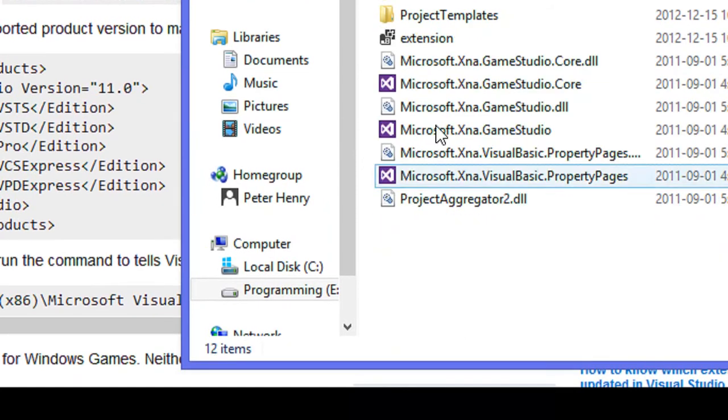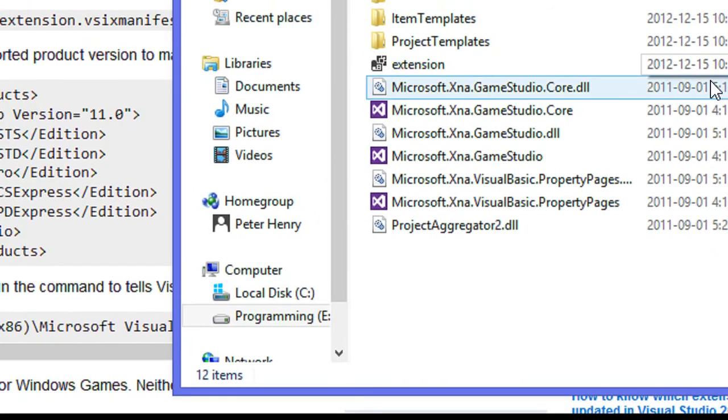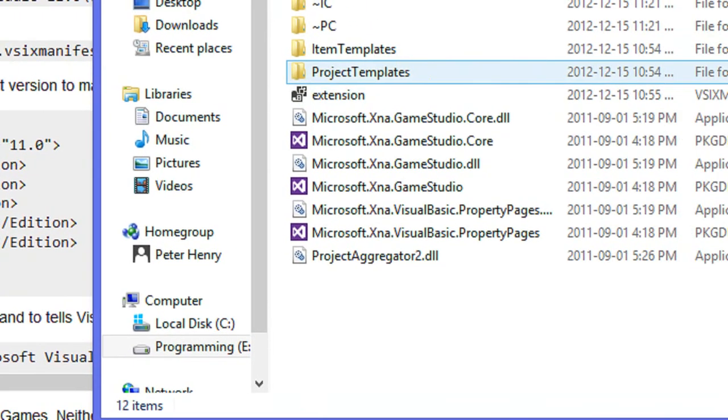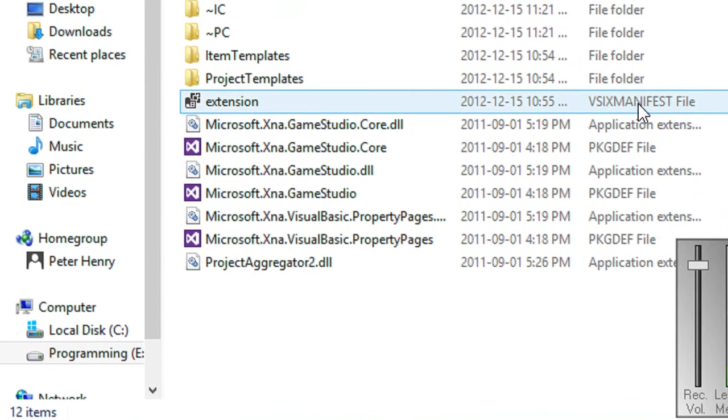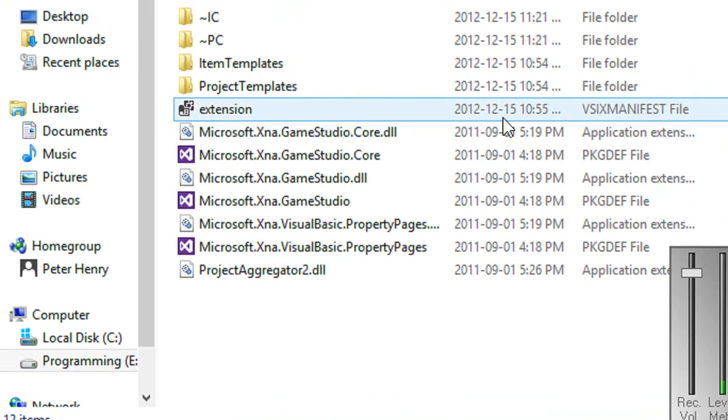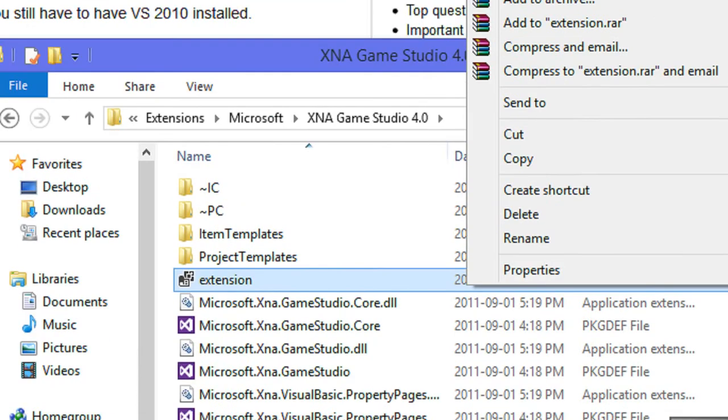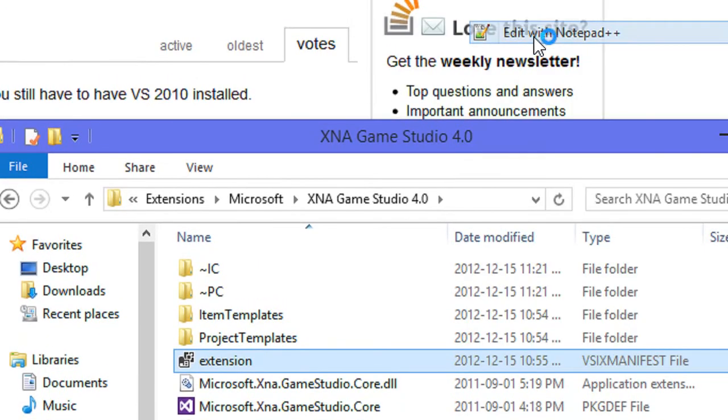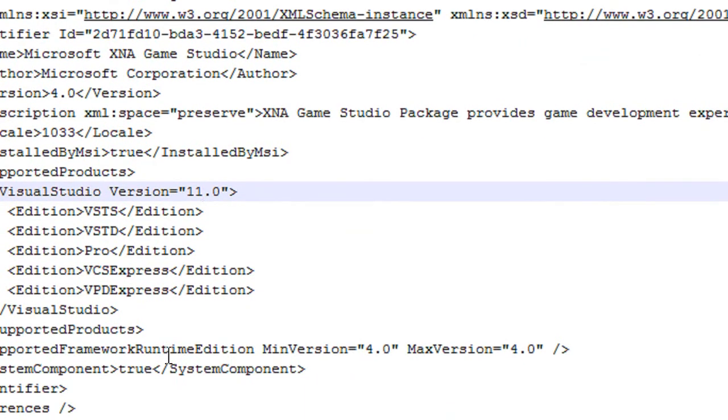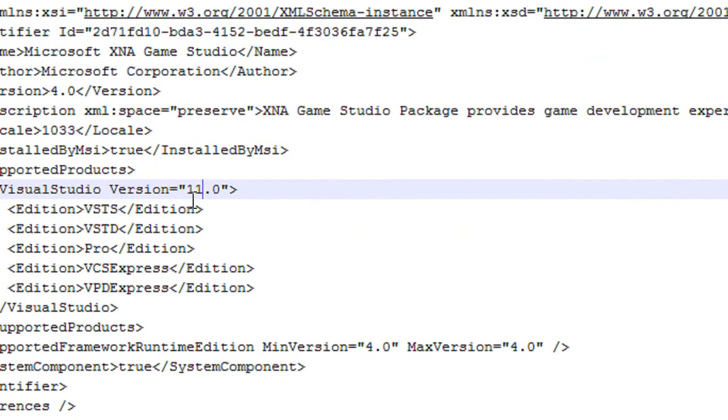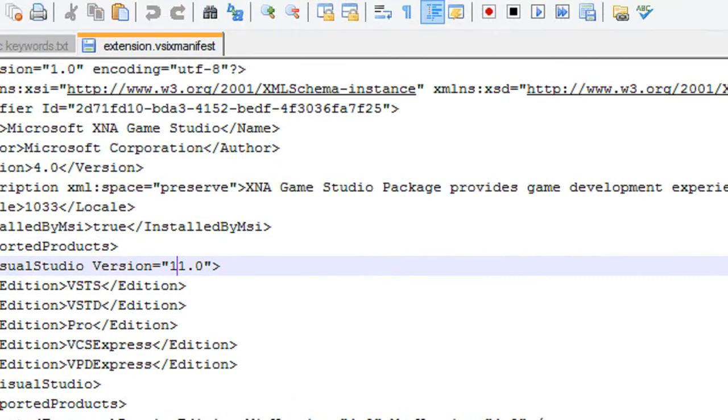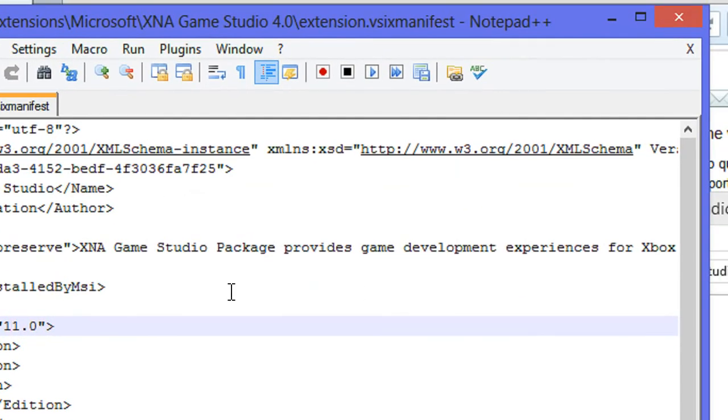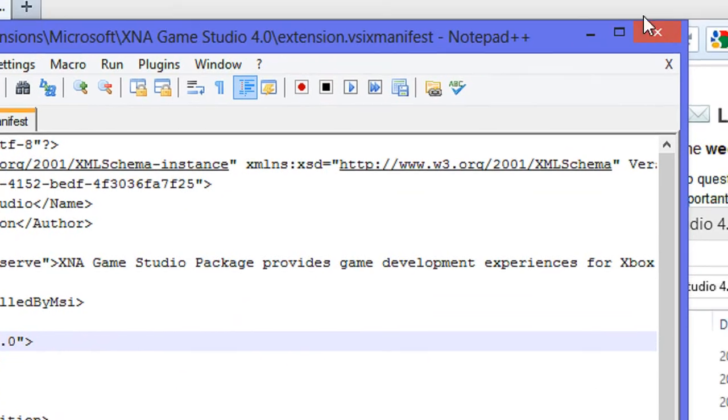Once we paste it in there, we're going to double click this and we're going to see a file called extension.vsixmanifest. We're going to open that with any text editor. I'll open it with Notepad++. This line right here is going to say 10.0. You're going to change this to 11.0 and save it.